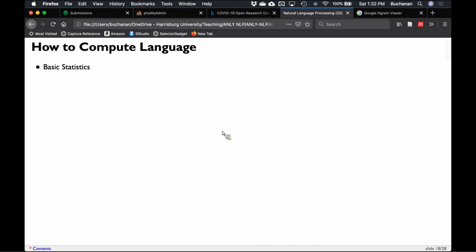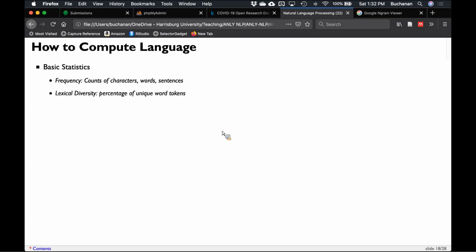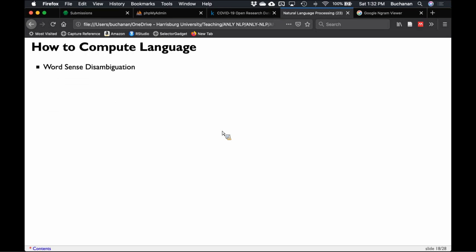What can we compute? Basic statistics: frequency counts of characters, words, sentences. Lexical diversity — the types-to-token ratio, how unique are the words people use. Lexical dispersion — the position of words in the text. We can think about word sense disambiguation, which helps understand context: which version of a word is it, given a context? This is useful for children learning to read, or second language learners who may only know one version of a word.